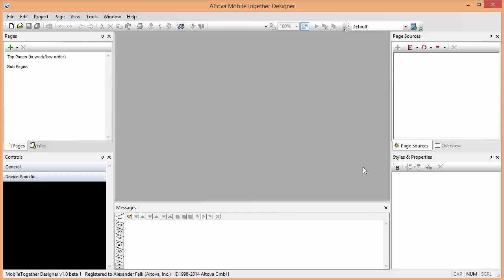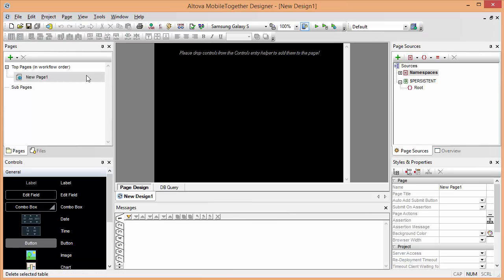For example, when you have bad network connectivity or are outside a cell phone reception area and you still want to use your mobile solutions, you can do that with standalone solutions that do not need a server backend. So we'll start here by clicking on a new button to create our new mobile solution.